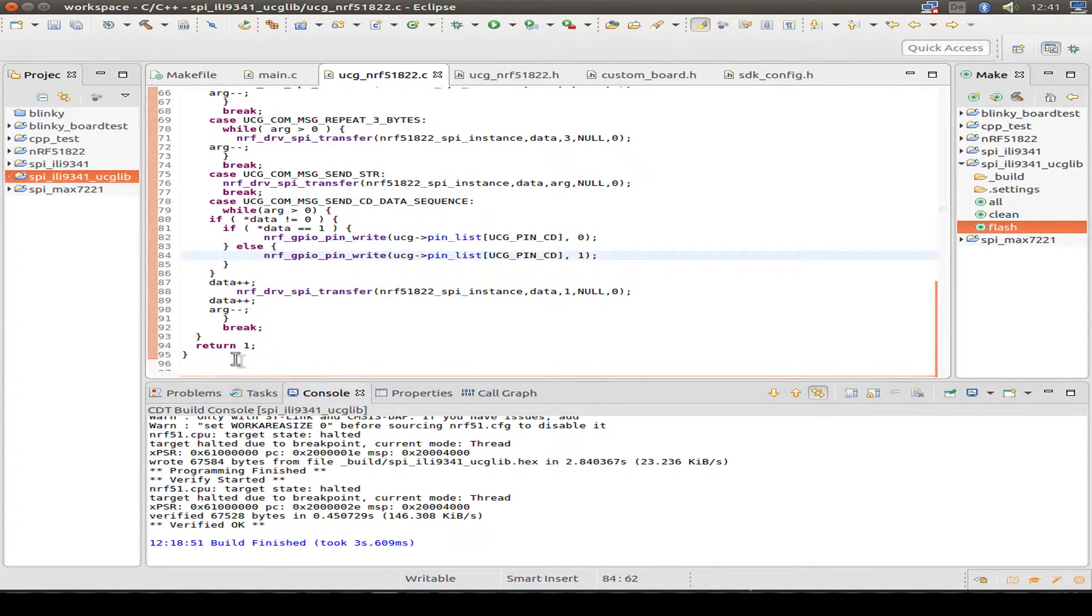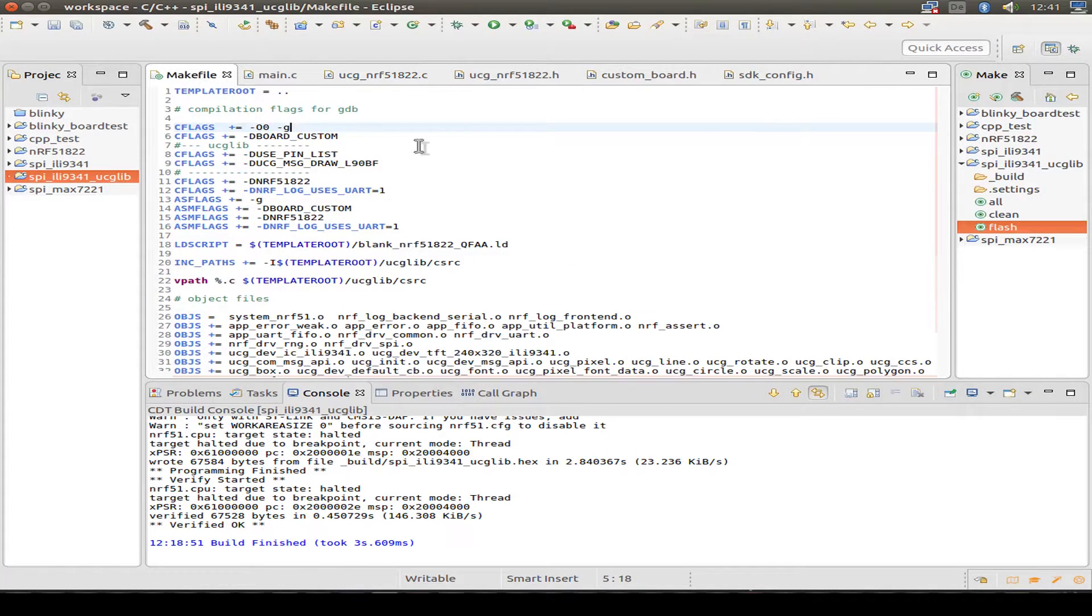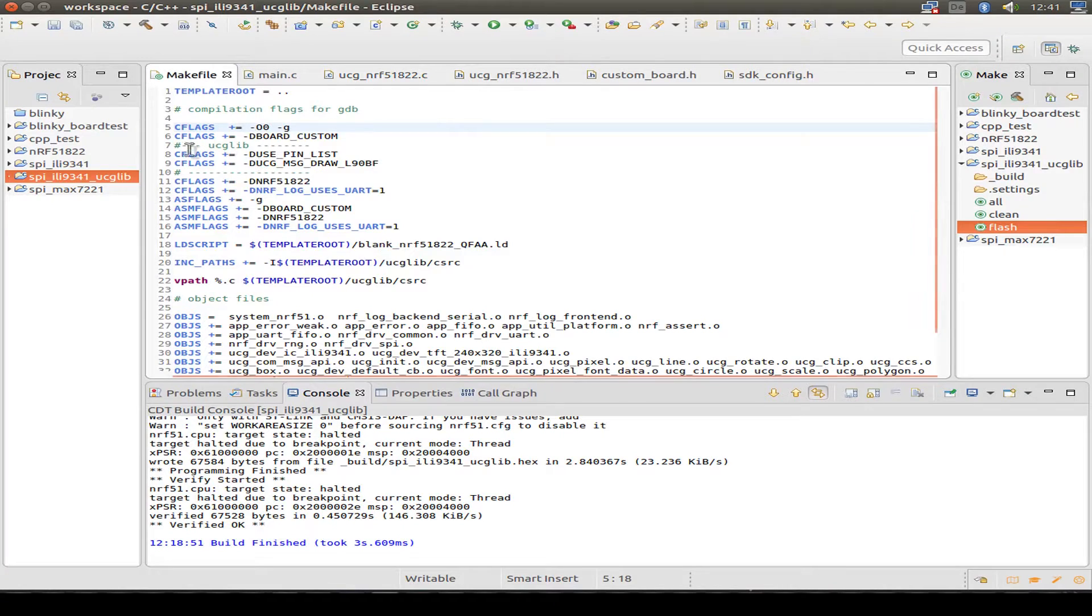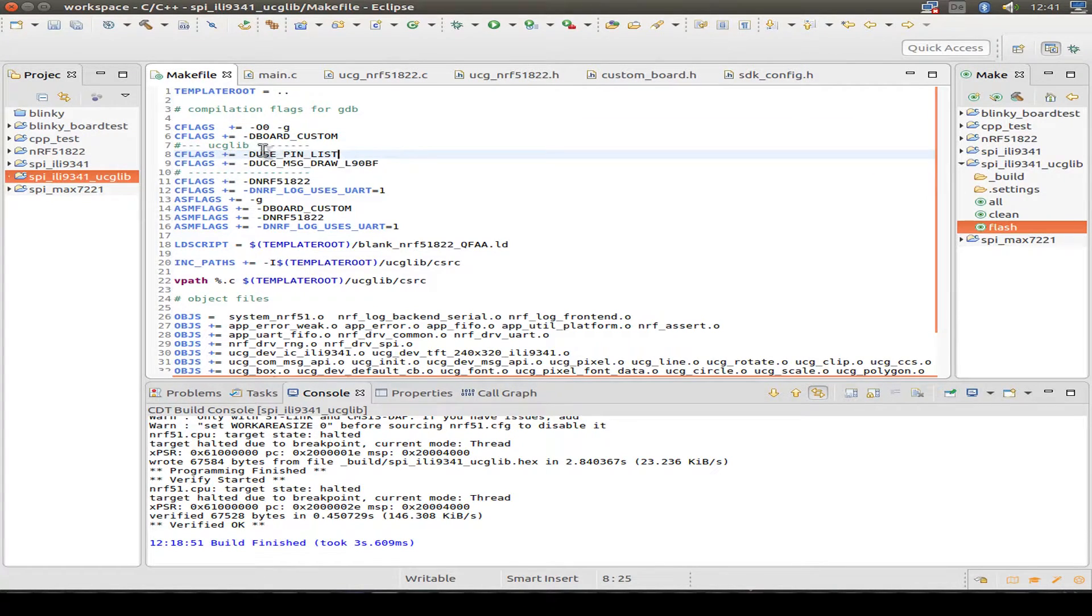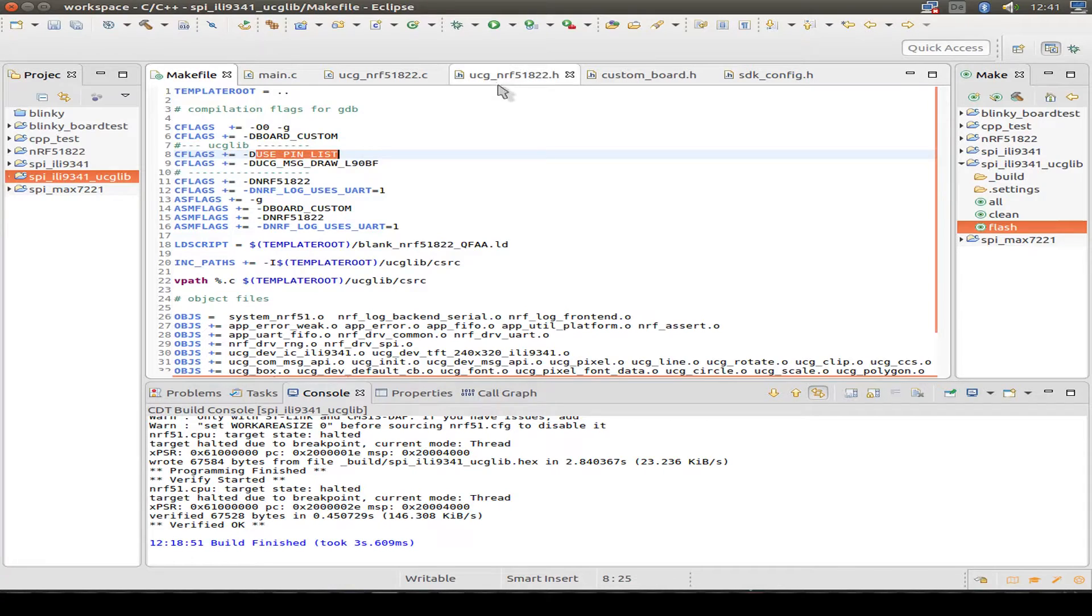Or do a sequence with command and data. And that's it. So we can have a look to the make file. It's just a normal make file.